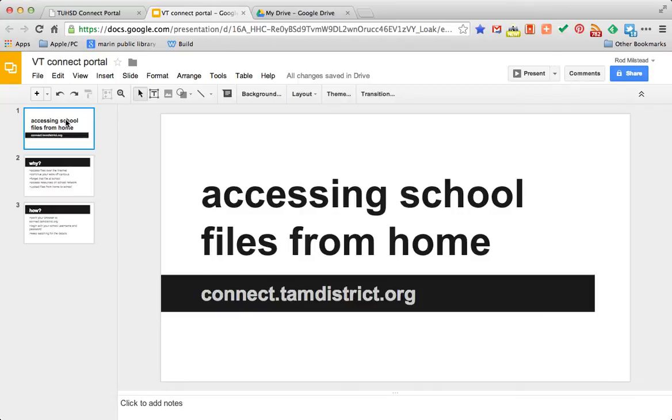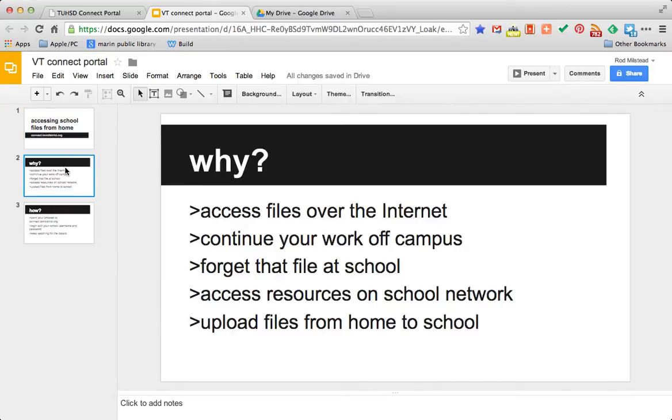Because it's all about accessing school files from home. Why would you want to do that? Well, maybe you want to keep working on a project that you started at school.